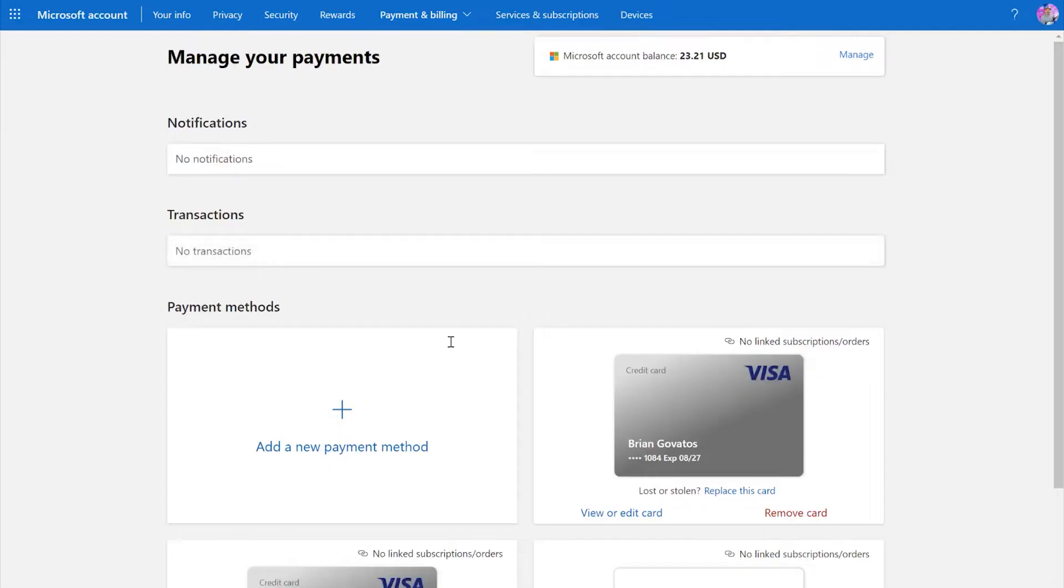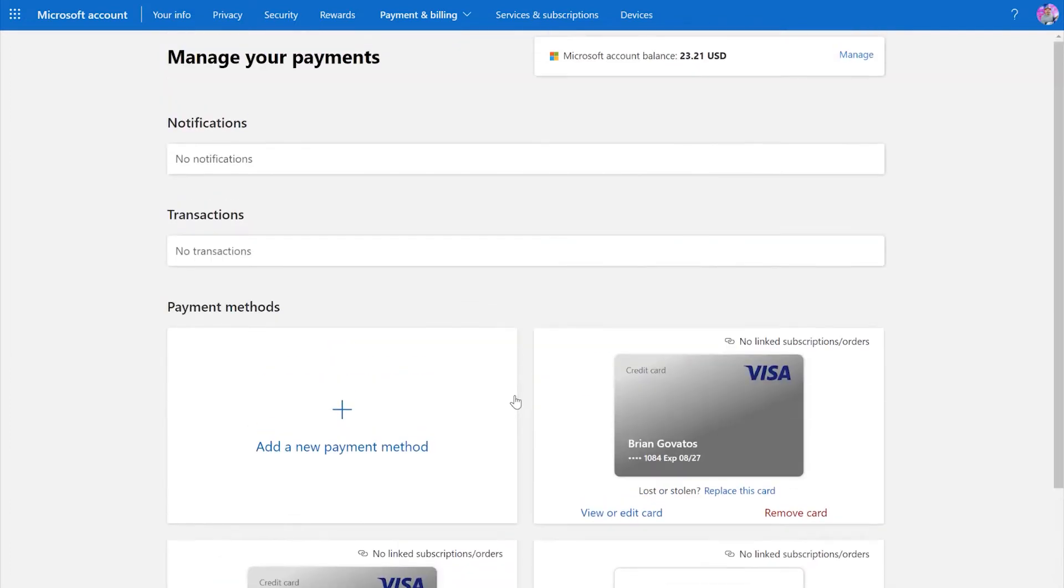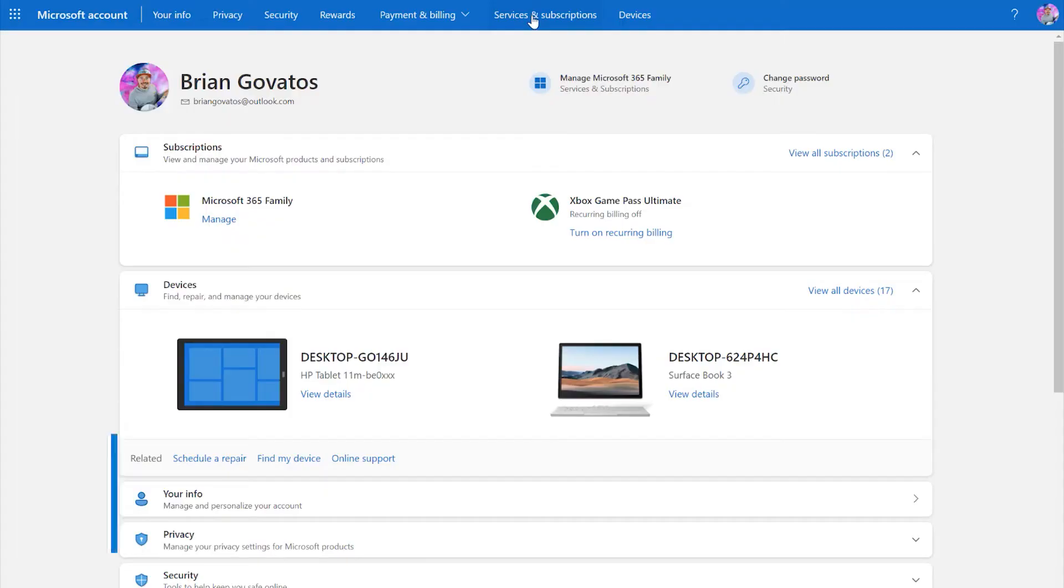Further down, choose payment options to manage your payment methods or add money to your Microsoft account balance. You can then use that balance on your phone, your tablet, laptop, desktop, Xbox console, virtually anywhere.